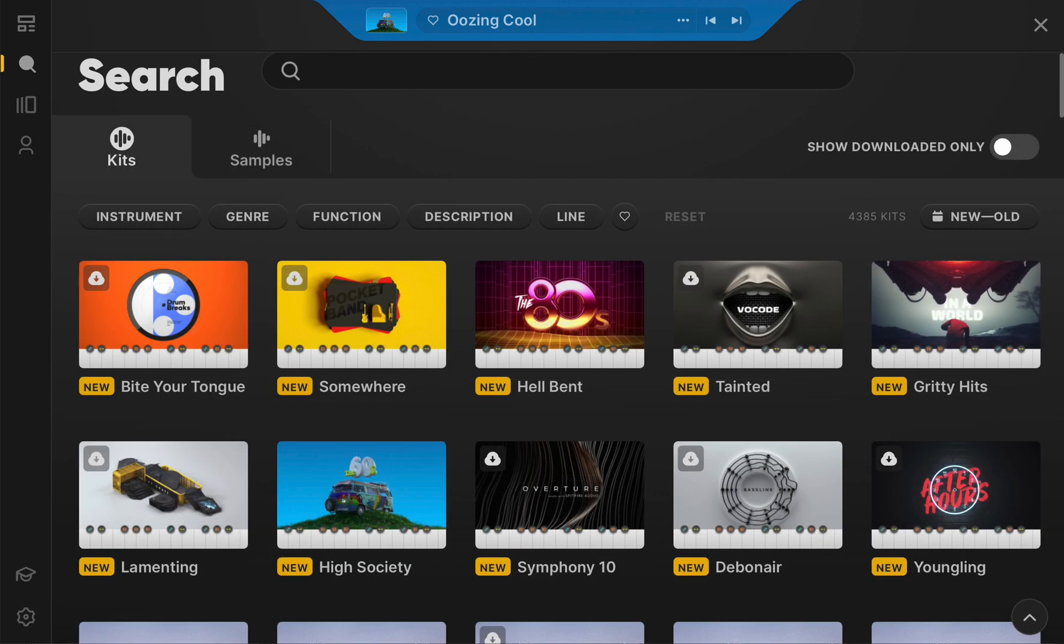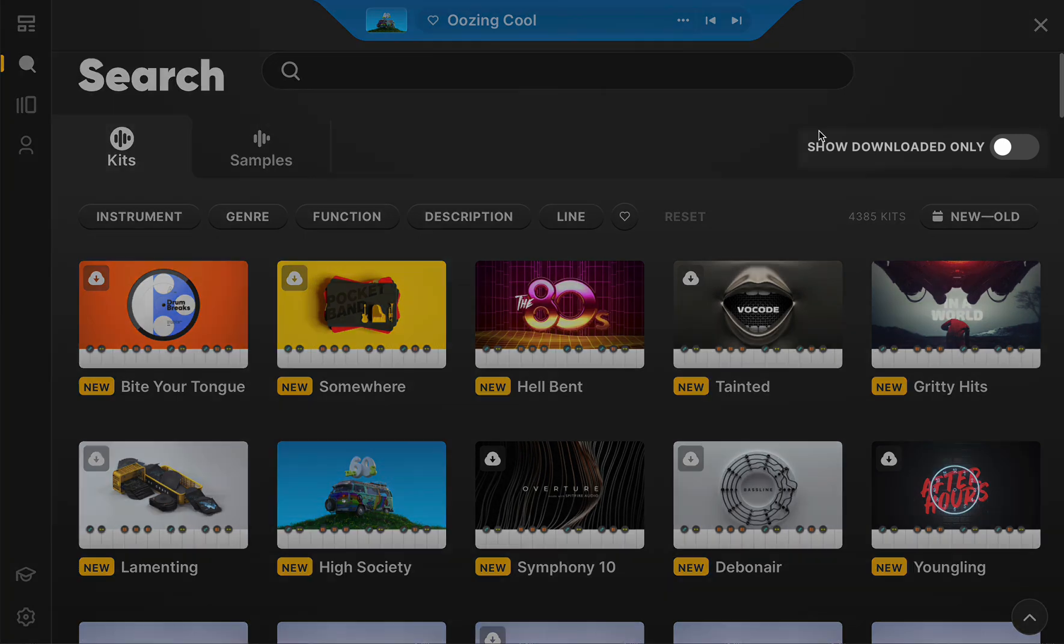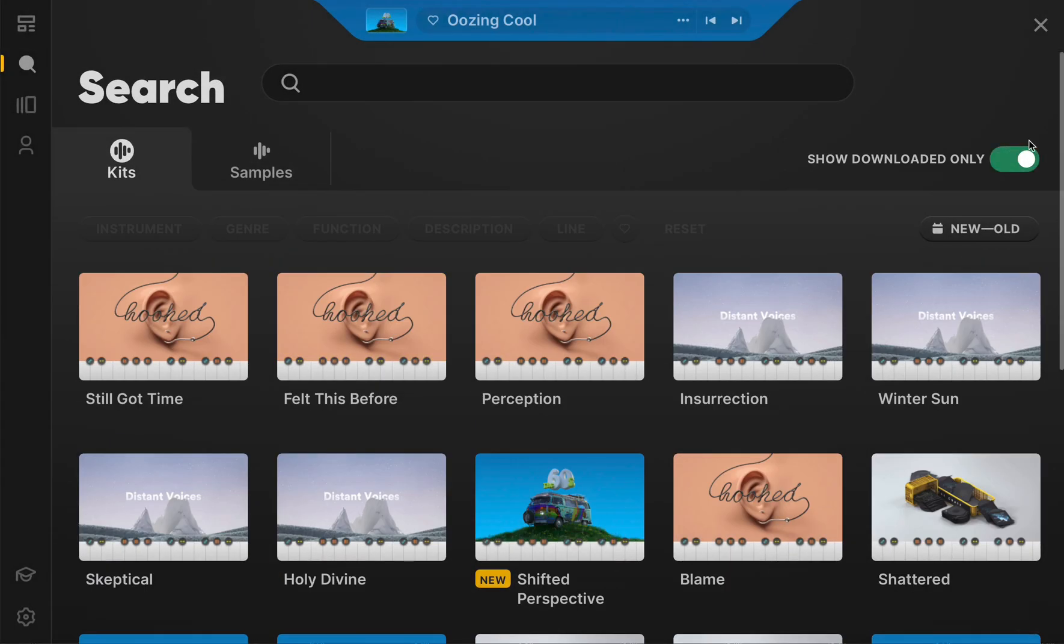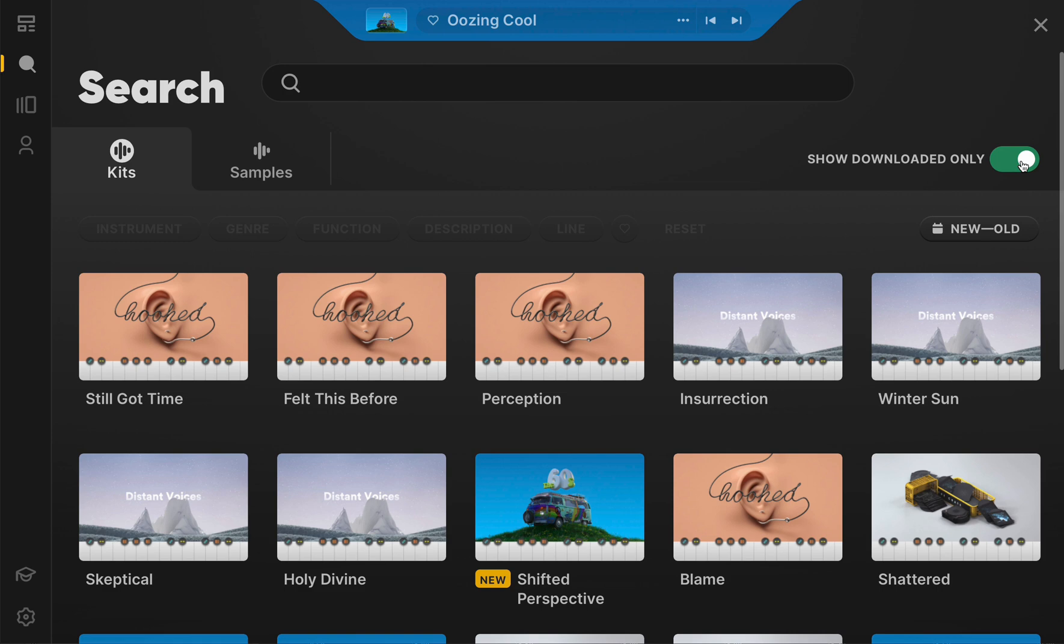For those that already know what they want, listing the kits or samples that have already been downloaded is possible at the touch of a button located on the right side of the screen beneath the search bar. Arcade version 1.5 offers intuitive search bar and filter tab integration to get you where you're going faster.